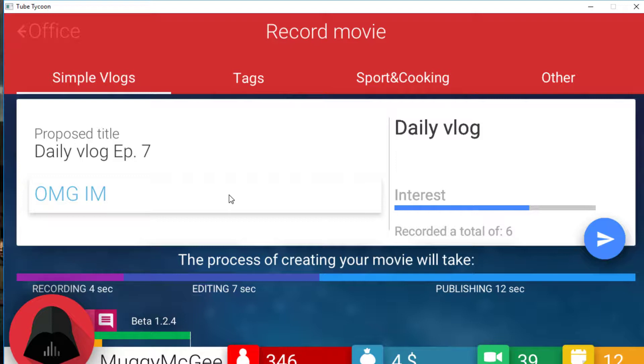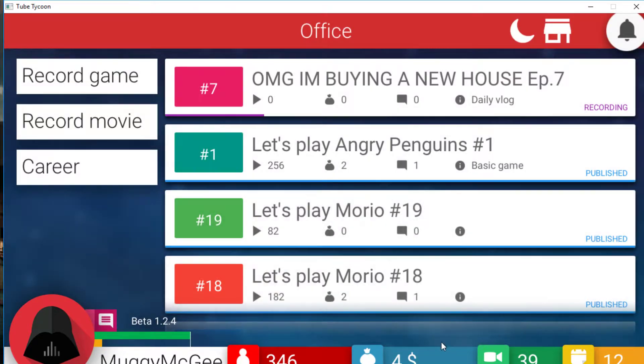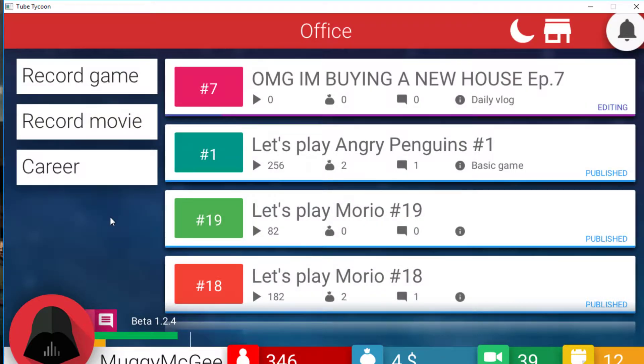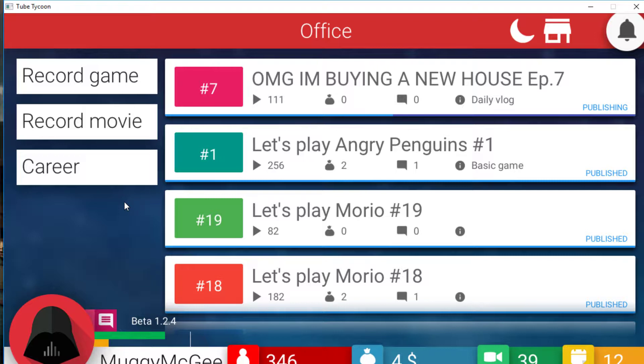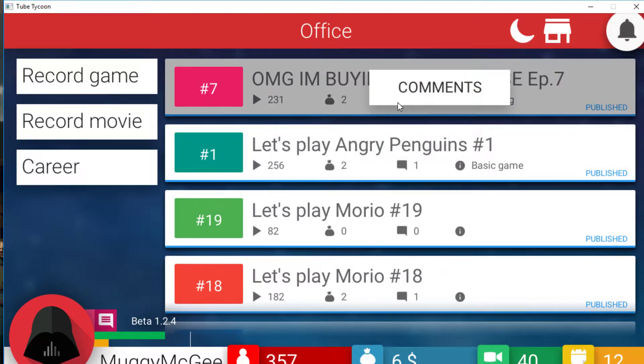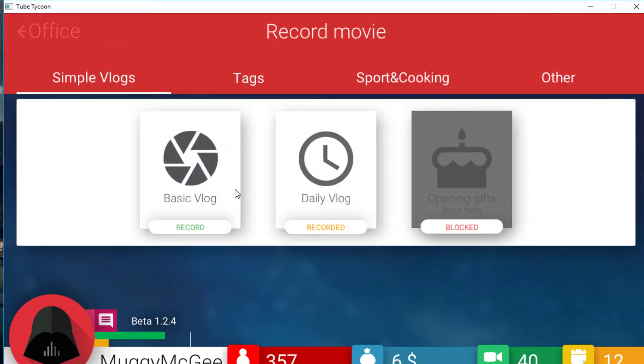Oh my god. I'm buying a new house. There you go. And it's obviously App7. Come on. We are on 4 dollars. We are almost out and about. We're almost in debt. Oh my god. I'm buying a new house. Come on daily vlog. Push through. Editing. Let's see. Let's see what the view count. That's our new house I think. Angry Penguins 1. 2, 5, 6. And this vlog looks like it's going to get 200. Maybe even a bit more. Oh vlog. 2, 3, 1. Okay. The video quality is terrible. And first. Thank you zone shooter. Means a lot.